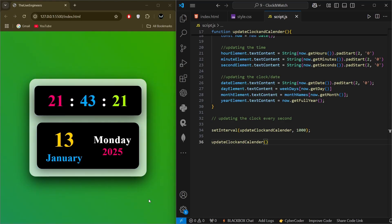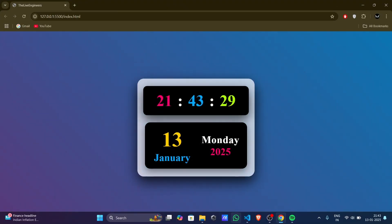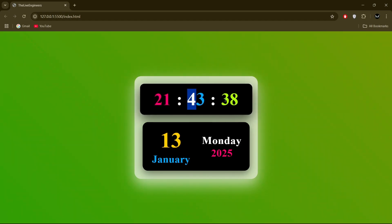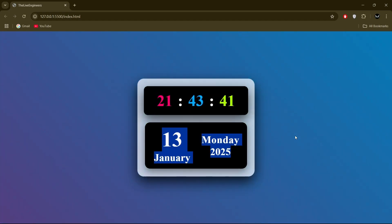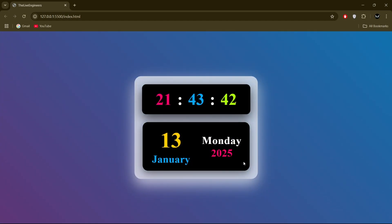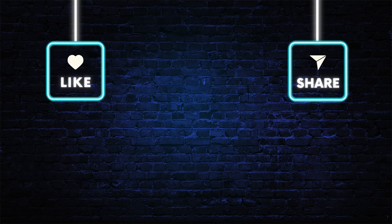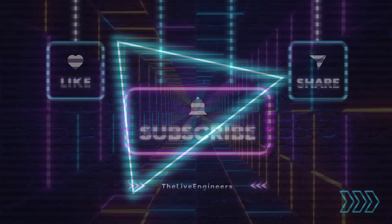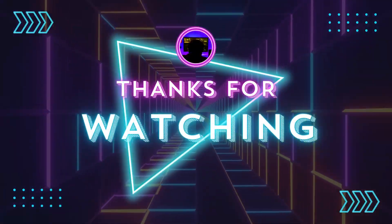So that's it — we have built a beautiful dynamic time and date display with real-time updates and a modern aesthetic. If you enjoyed this video, don't forget to like, subscribe, and comment below with your thoughts. Thanks for coding along, and I will see you in the next video. Till then, happy coding!